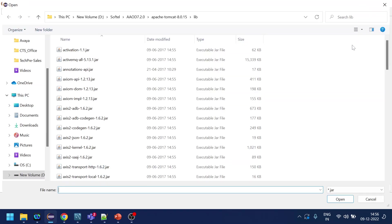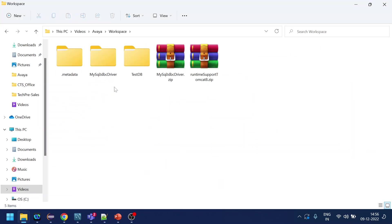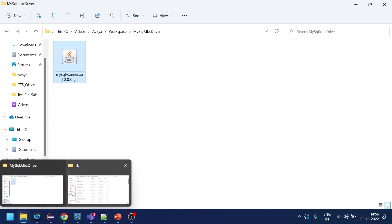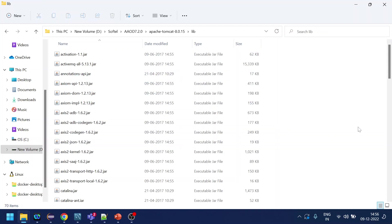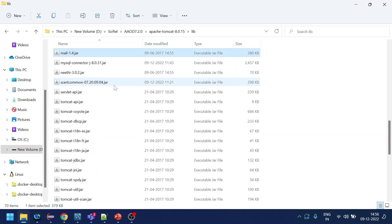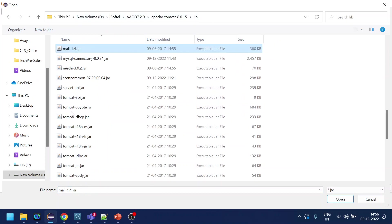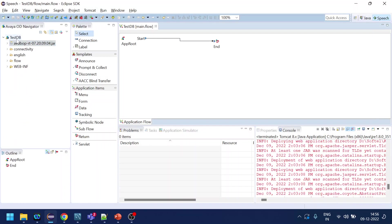I have already downloaded the JAR file. In the workspace, I have the MySQL connector, version 8.0.31. This JAR file has to be placed inside Tomcat — specifically inside the Tomcat lib folder. You can see the JAR listed there. I will point to it, click Apply, and click OK.